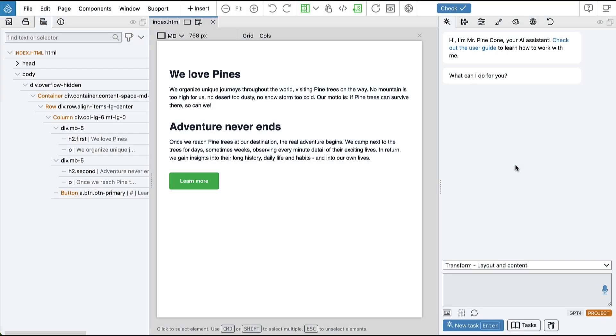Mr. Pinecon can now learn new tasks so that we don't have to retype the same prompts over and over again.